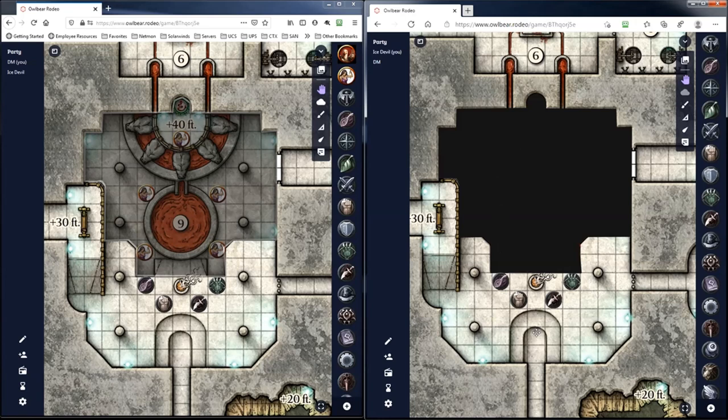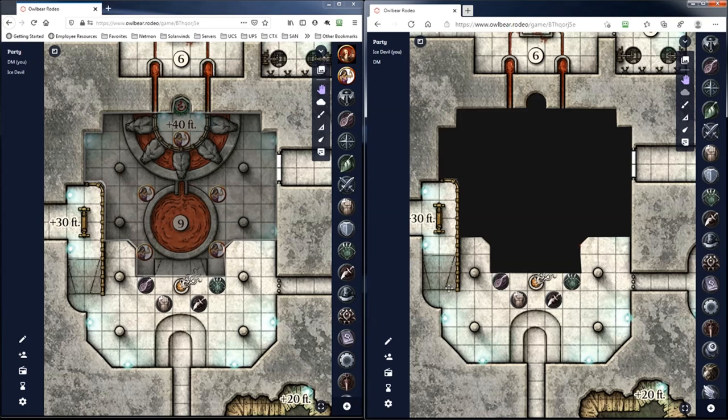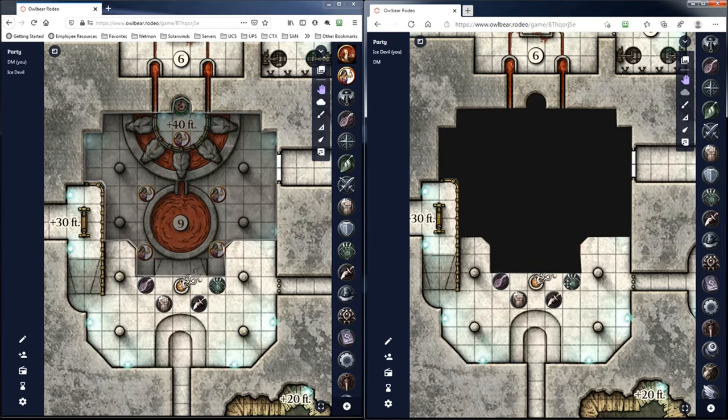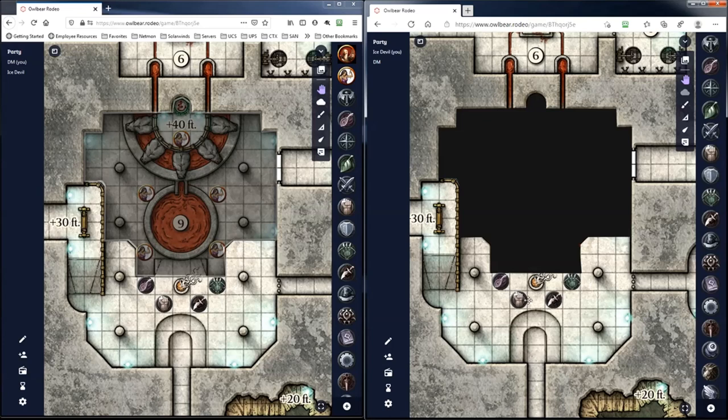And you can use the fog of war and get really detailed with the parts that you want to shade out and stuff like that. But anyways, so this is what the players would see. Now the players, if they log in via an iPad or a mobile device, they can actually move their tokens around if you let them. You can also lock them.